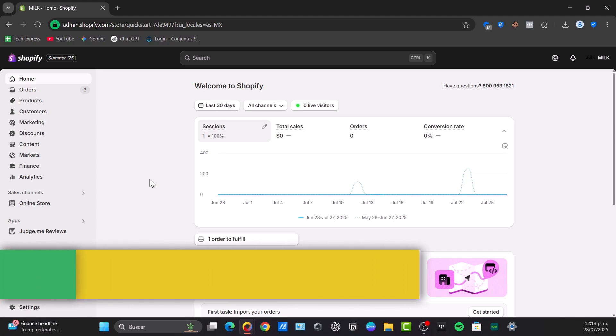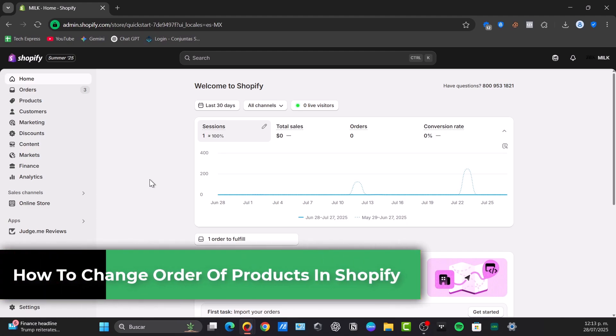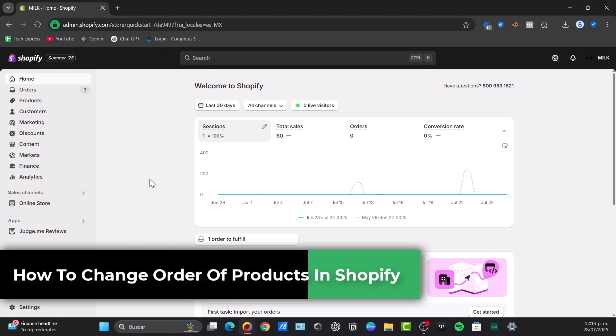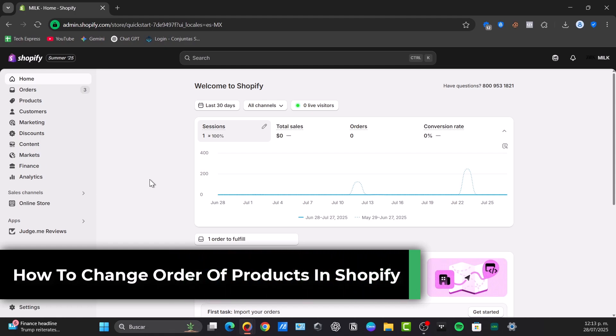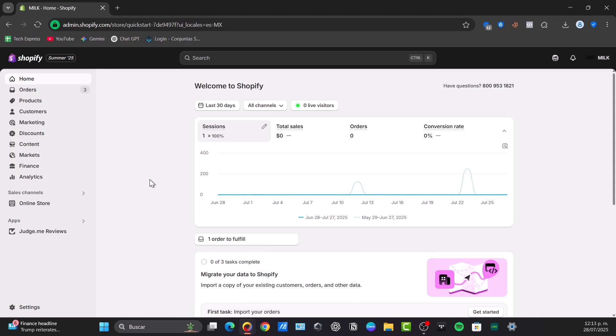Welcome back everybody to Disney Video Tech Spice. Today I'm going to be showing you how to change your order of products in Shopify. It's a really easy process. The ordering in which your products appear can make a huge difference in what your customers see, what they click, and ultimately what they buy.